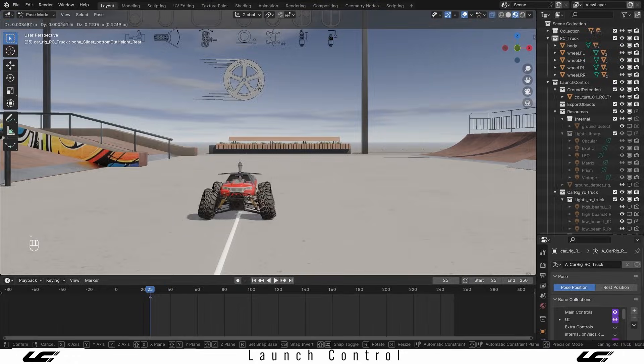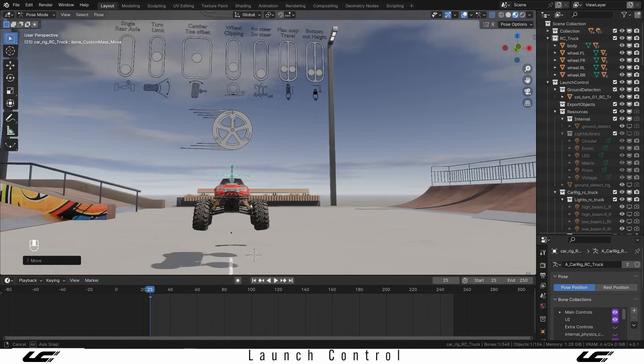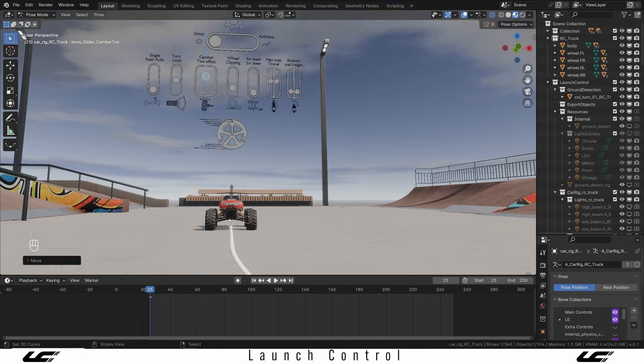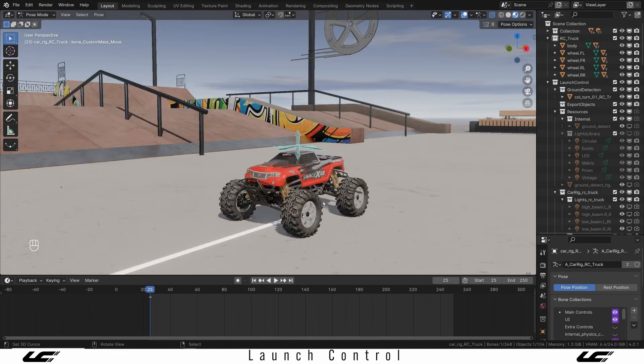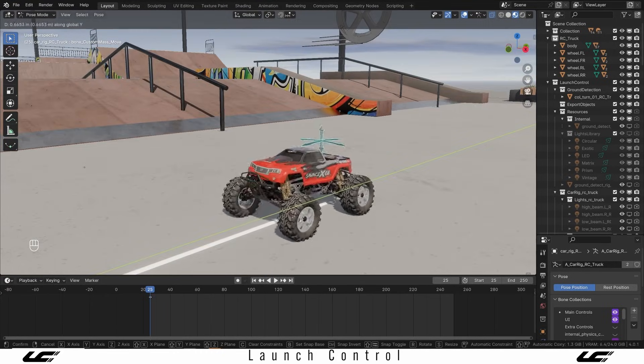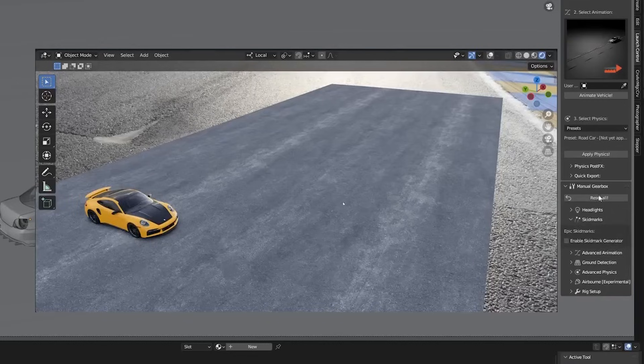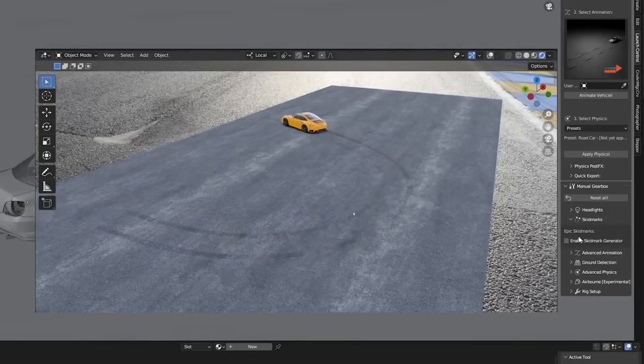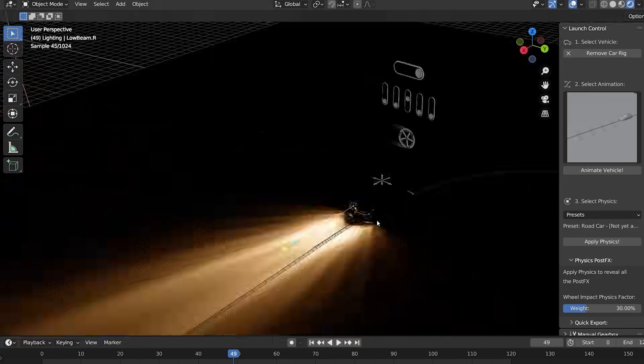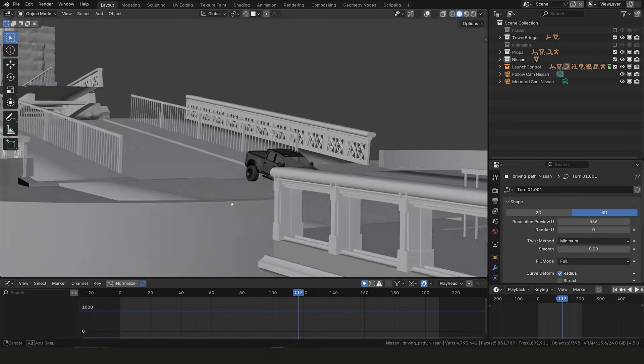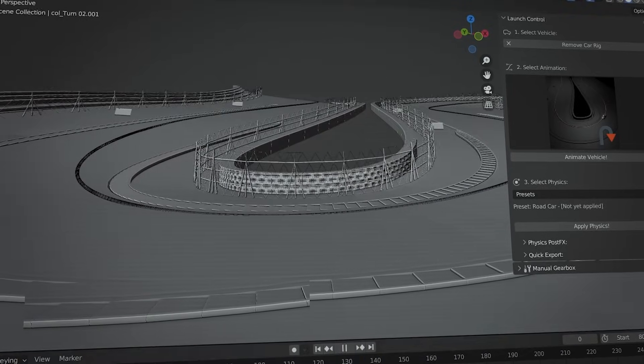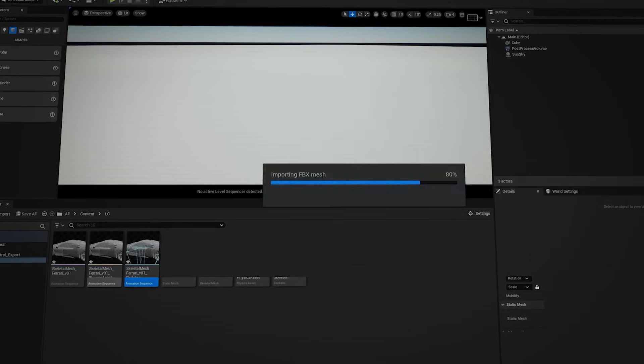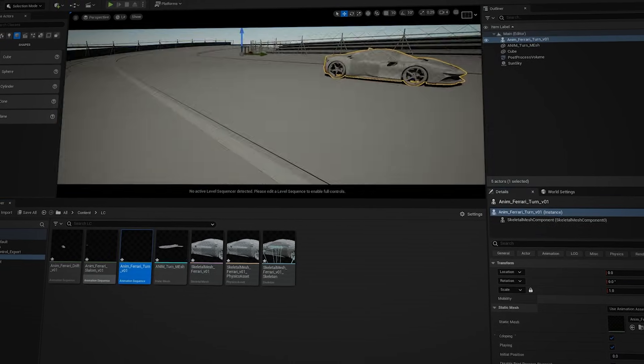This add-on stands out because it can simulate realistic physics, and it can do that in real time, so you can preview suspension tweaks, skids, and even collisions on the fly. And it also packs advanced extras, like automatic skid mark generation, volumetric headlight beams for night drives, in addition to jump trajectory calculation, and the ability to export to game engines via Alembic, FBX, and USD.